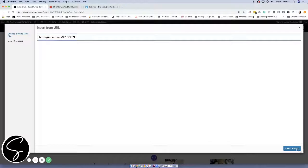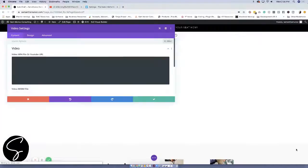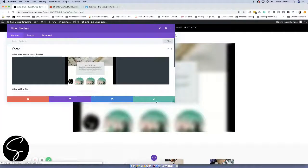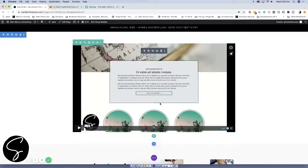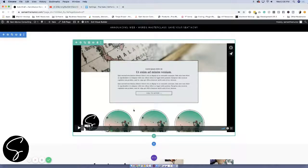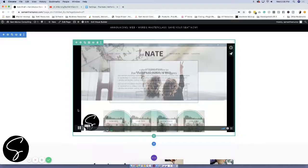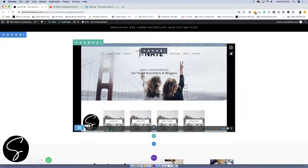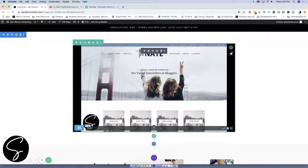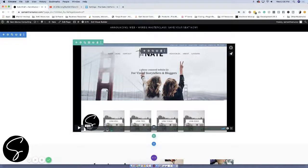And then you'll come to insert from URL and you'll just paste it right in. Then click insert into post and then click the check mark. Now your video is in there and it can be played and everyone can see what you have.